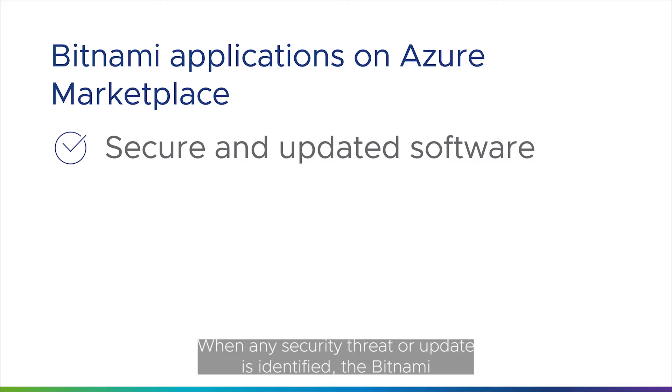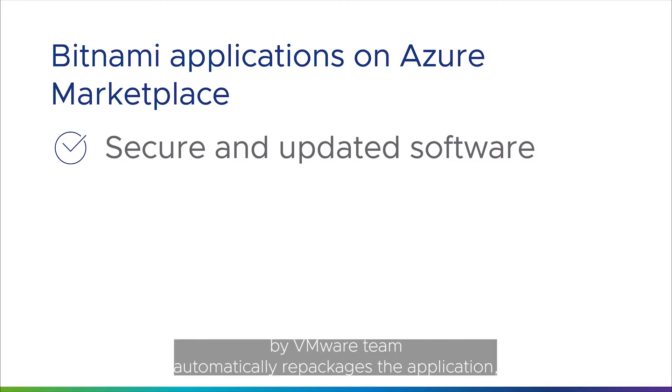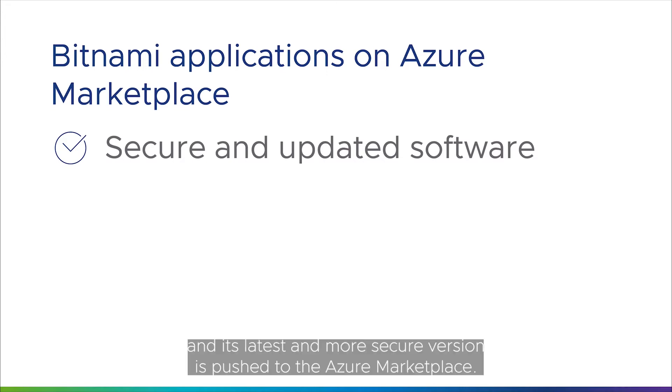When any security threat or update is identified, the Bitnami VMware team automatically repackages the application and its latest and more secure version is pushed to the Azure Marketplace.